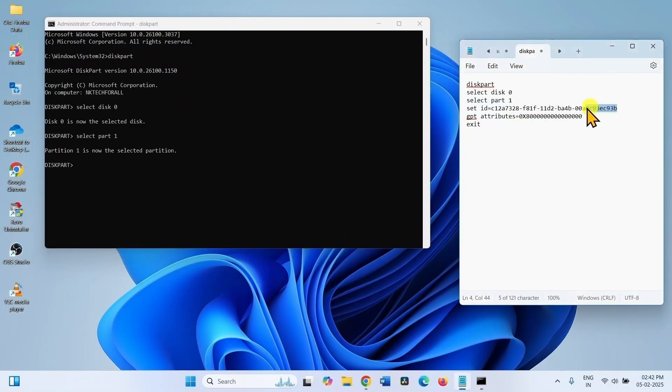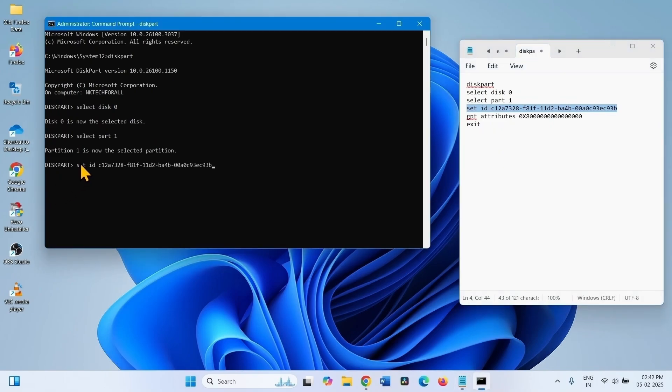Copy this command, paste into the command prompt, enter.